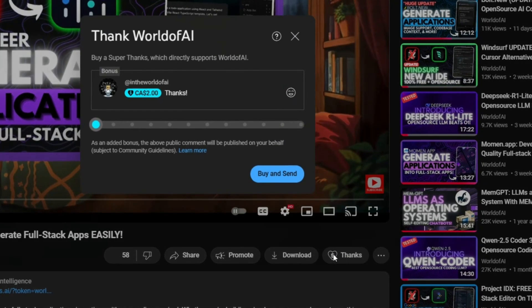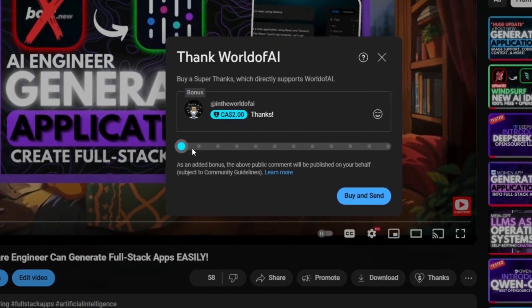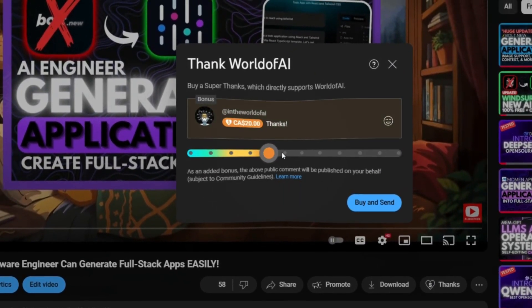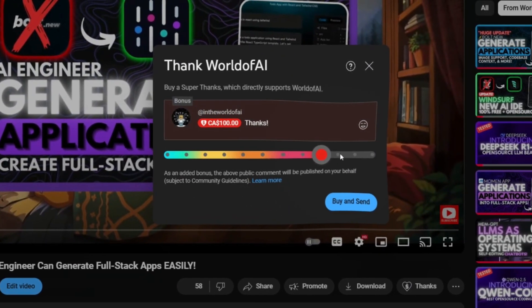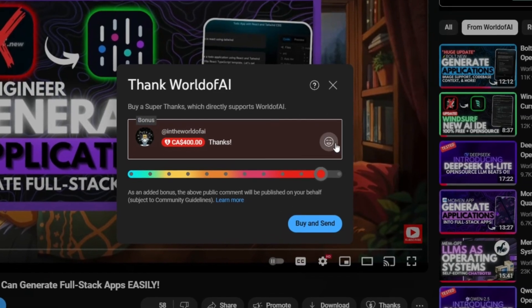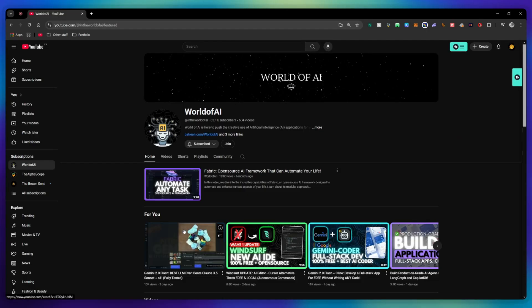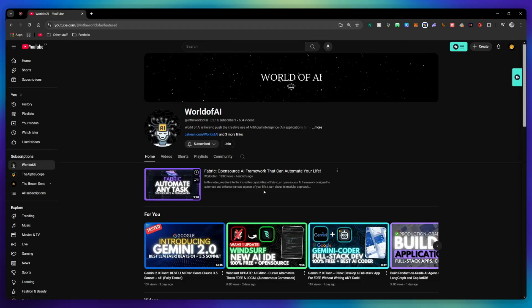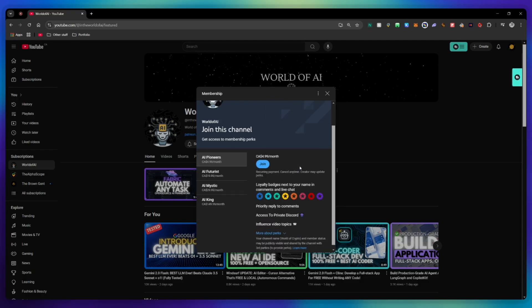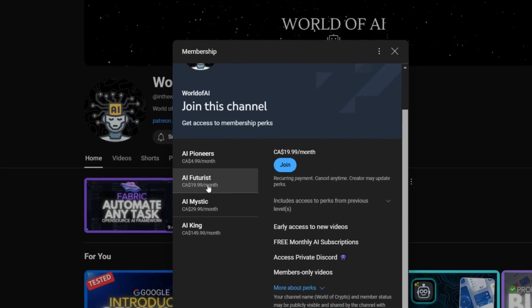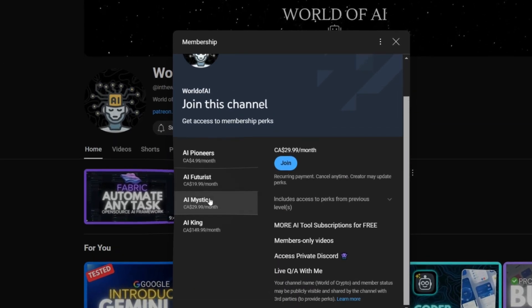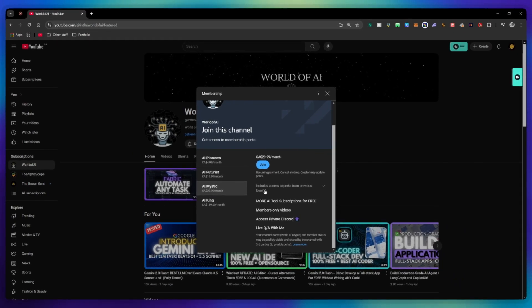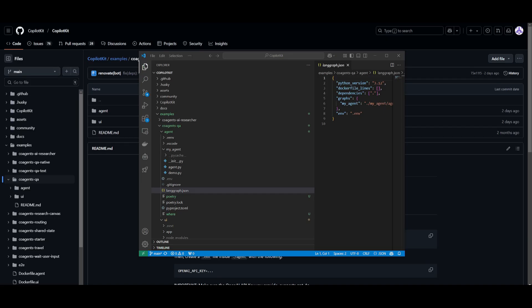If you liked this video and would love to support the channel, you can consider donating to my channel through the super thanks option below. Or you can consider joining our private Discord where you can access multiple subscriptions to different AI tools for free on a monthly basis plus daily AI news and exclusive content plus a lot more.